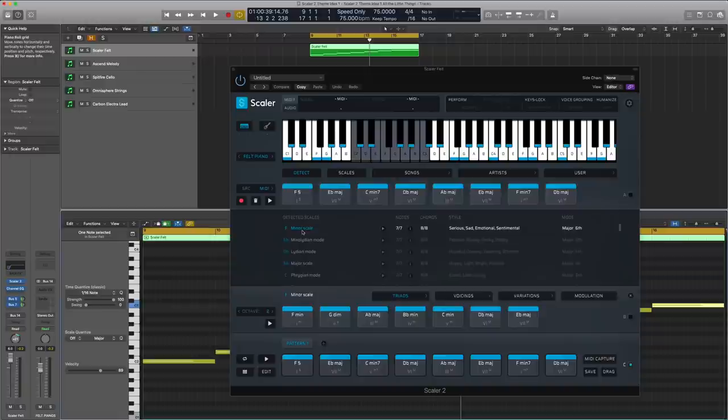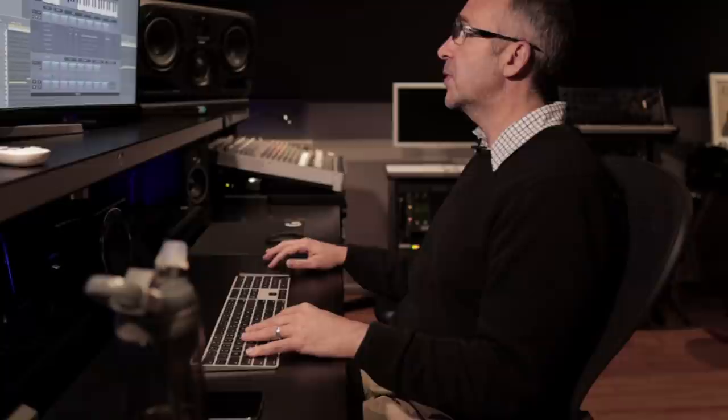Scalar has told me it's an F minor scale — even though some of my voicings are a little odd, that's cool. It's told me it's a serious, sad, emotional, and sentimental scale, which it sounds like. That's great.